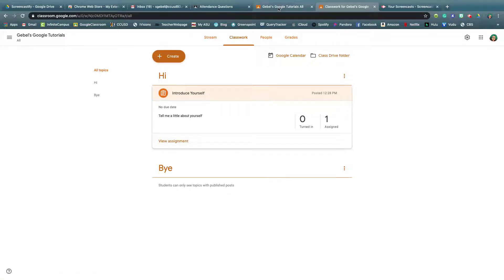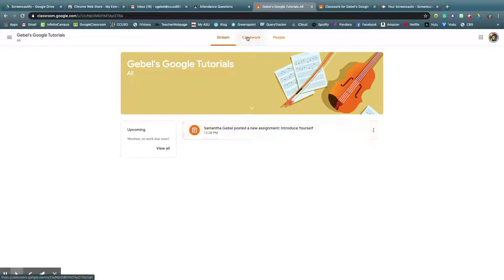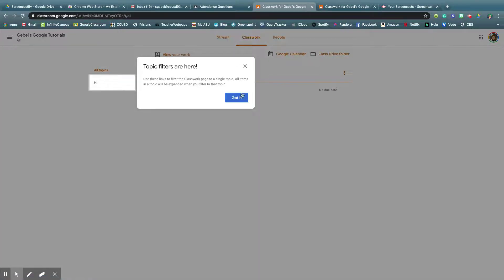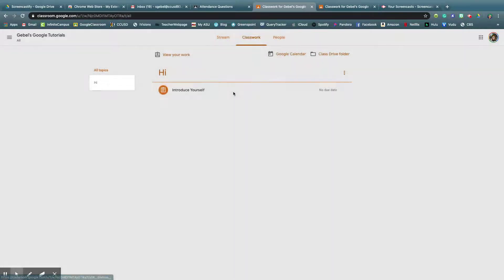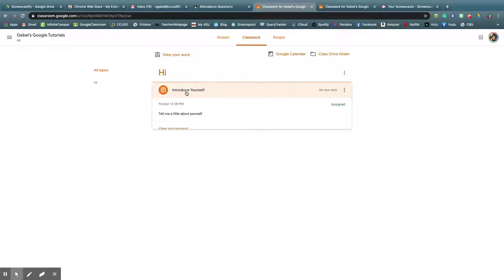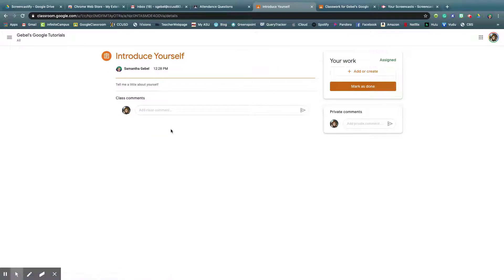In student view, we're in stream, they can see there's only one post, but if they were to go to classwork, then they'll see I put it in the high category. So introduce yourself. Student now needs to view the assignment, and this is what they're going to see.